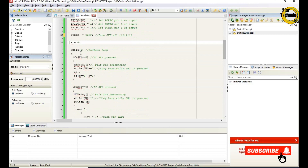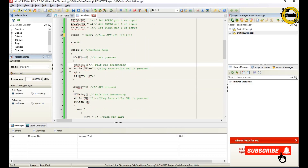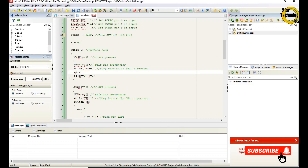x equals 0 — we set the initial value of x to 0. The while(1) is an endless loop. If switch 1 is equal to 0, meaning switch 1 is pressed, we call ms_delay to wait for debouncing. The while loop with sw1 equals 0 stays here while switch 1 is pressed — meaning however long we press the switch, it will stay here. Then we increment the value of x. If x equals 9, then we set x back to 0.